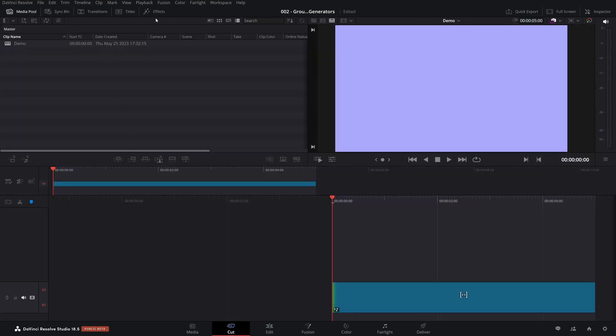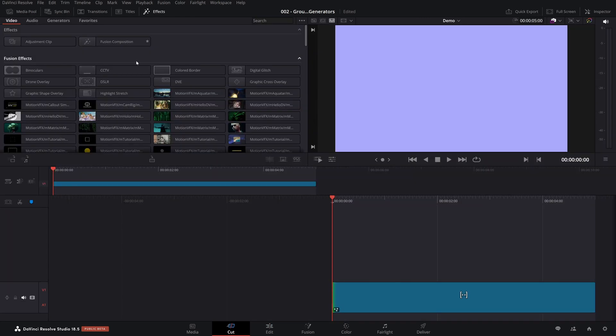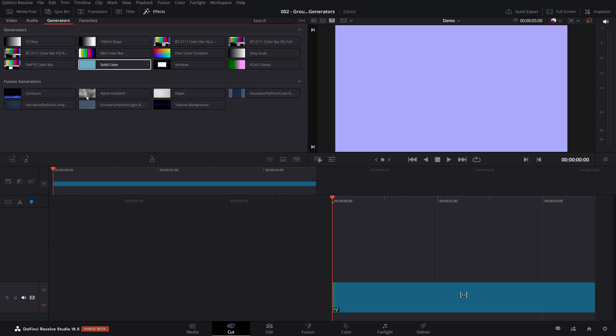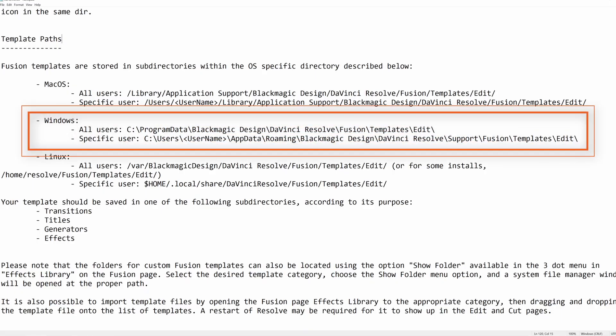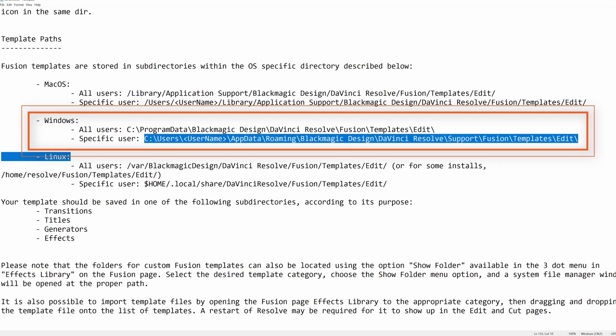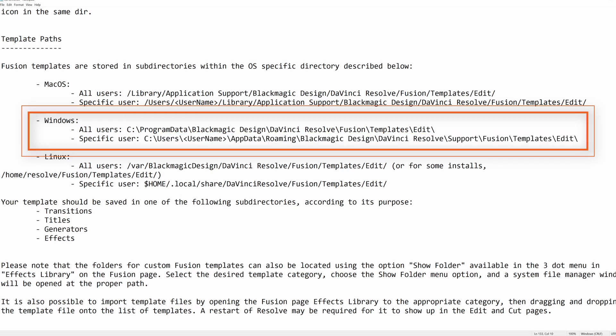So if you're on the cut page, you bring up effects. Here you have video audio generators. Let's say you want your generator to appear here, our pretty color generator. Or if you're on the edit page, you want it to appear there. I'm on Windows and everything is set up to go through a specific user. So here is the path that I'm going to have to navigate to to put the setting file.